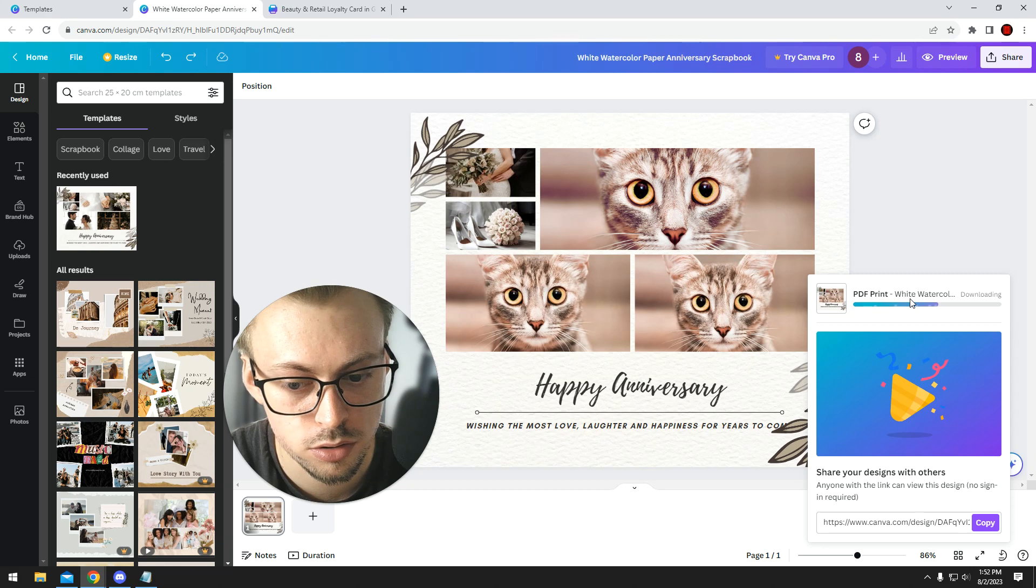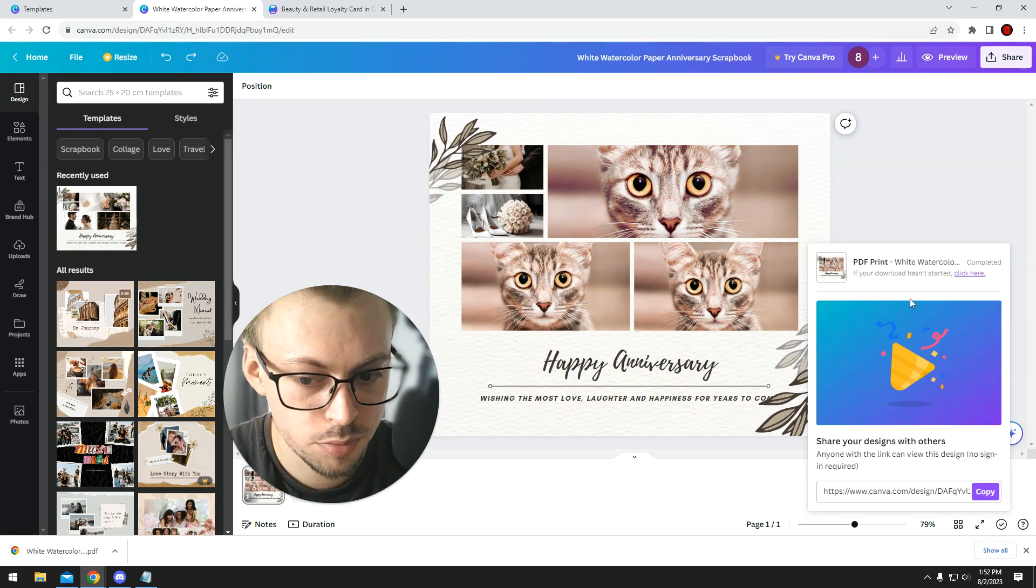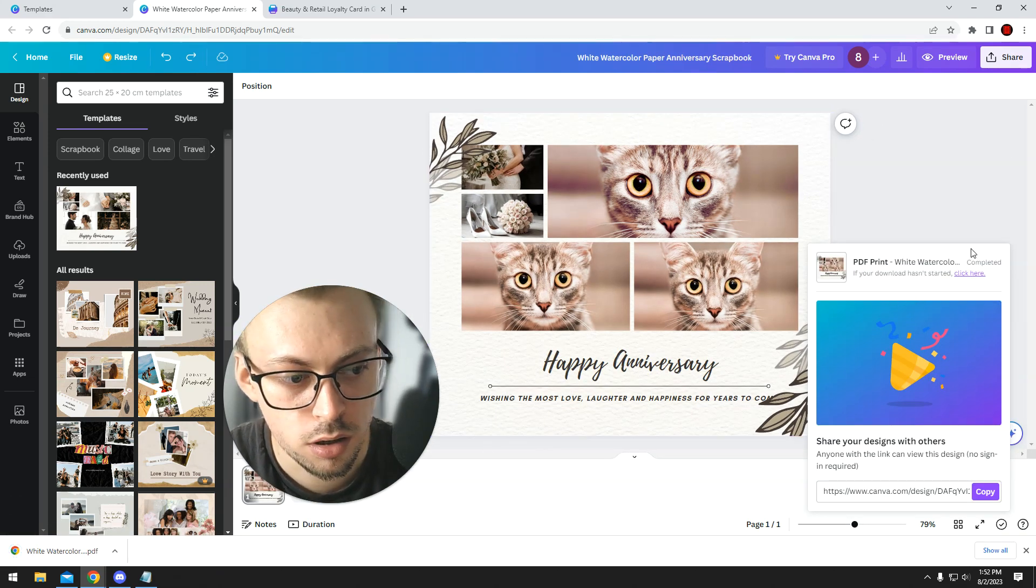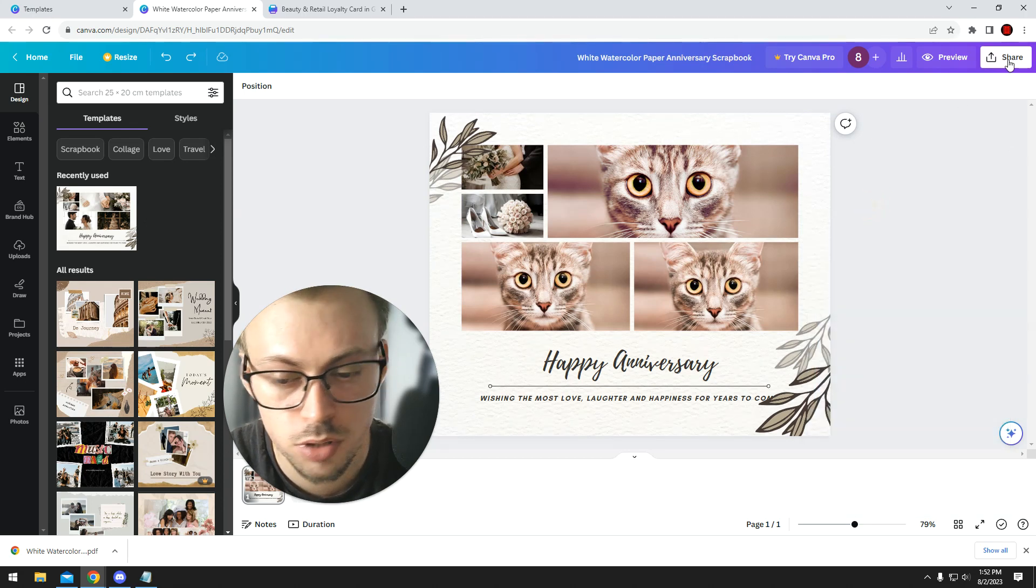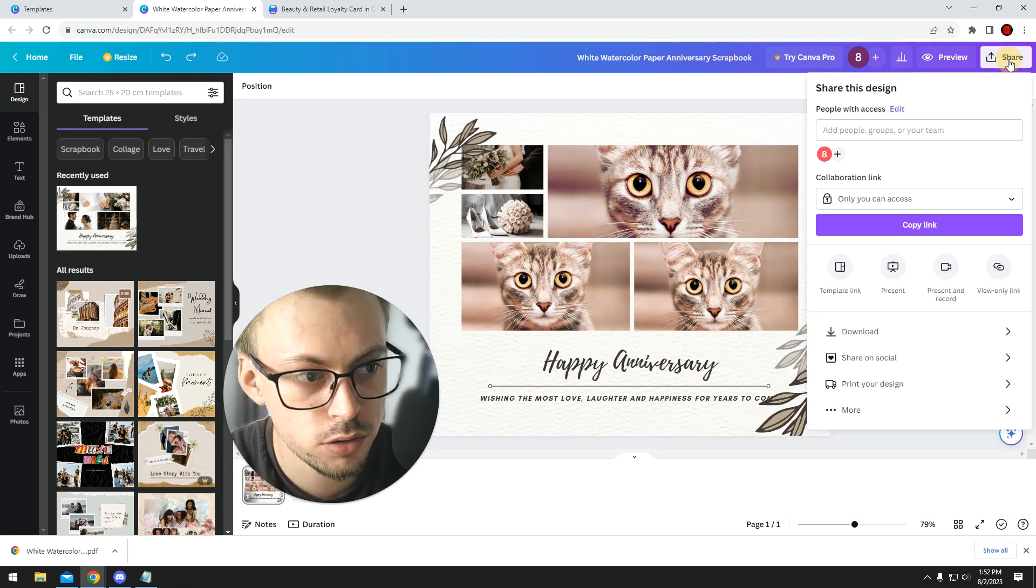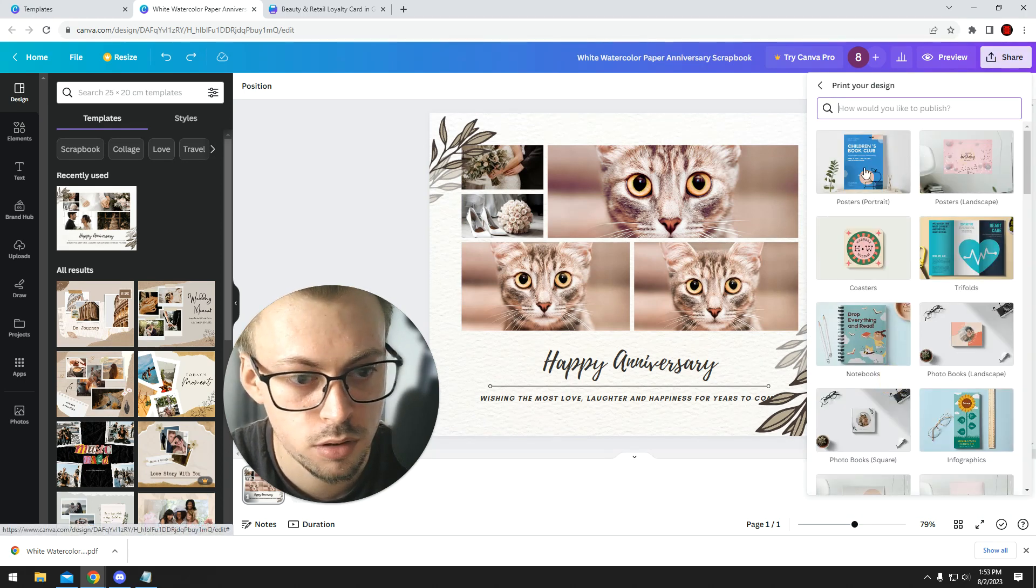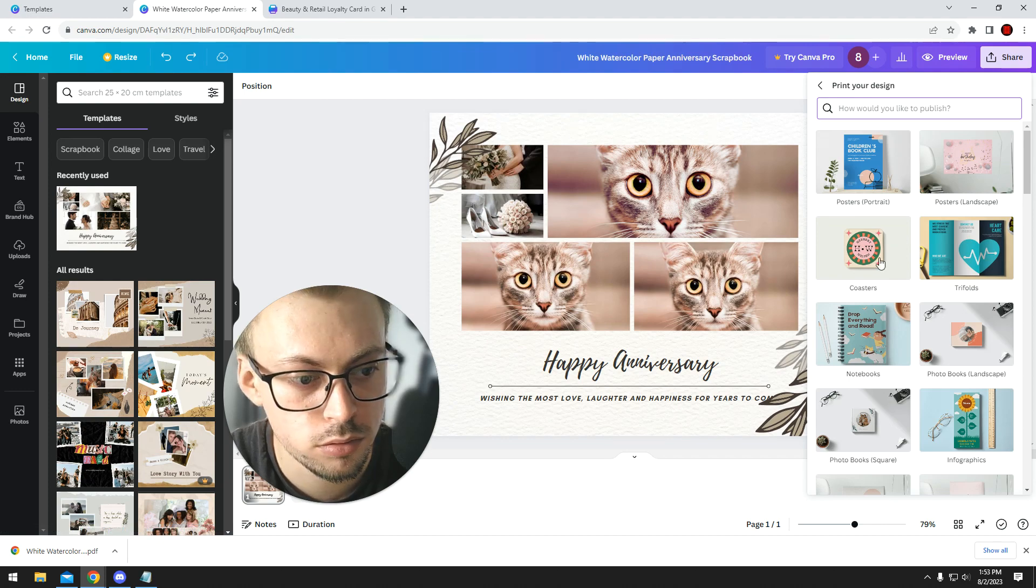Or if you don't want to use your own printer, you can get the PDF to someone else who's gonna print them, like a company. Canva can also do printing for you. If you want, you go to share, you go to print your design.